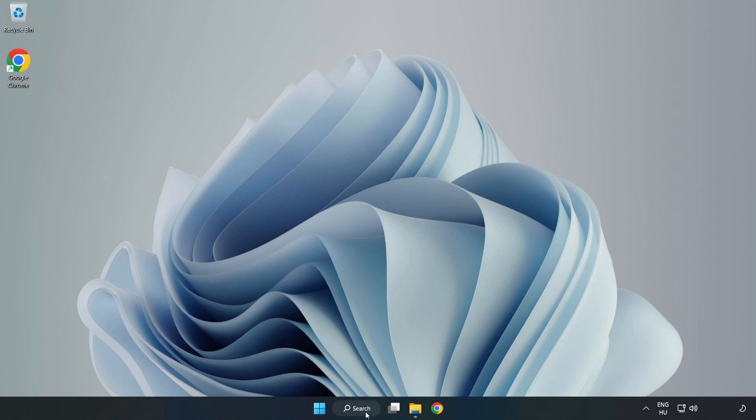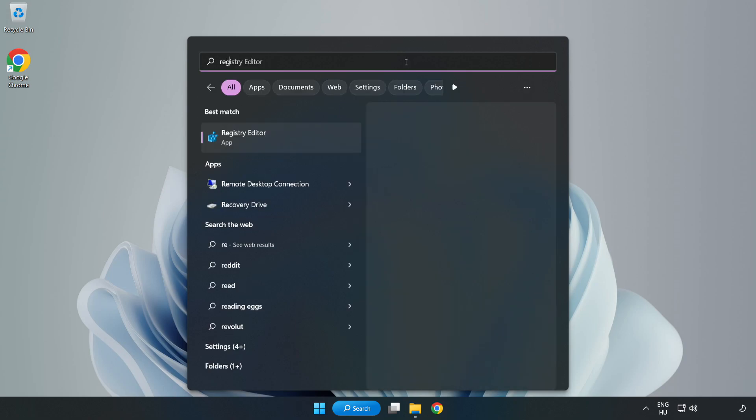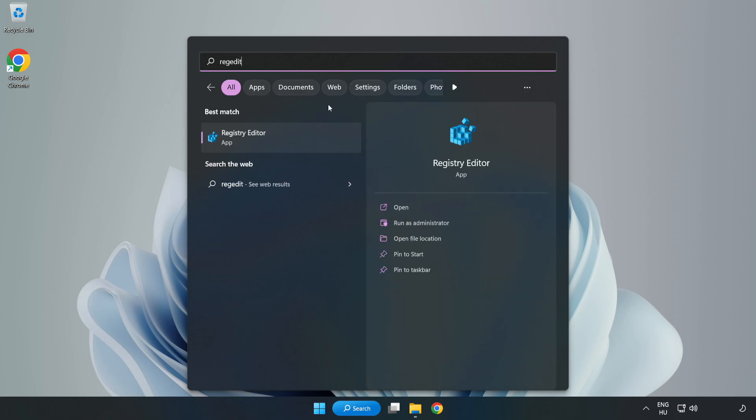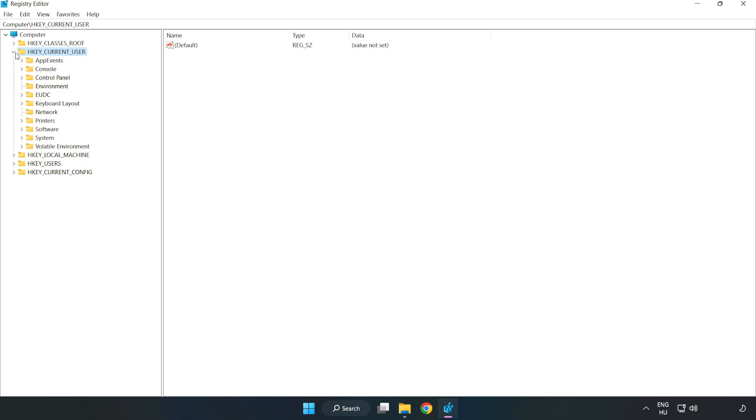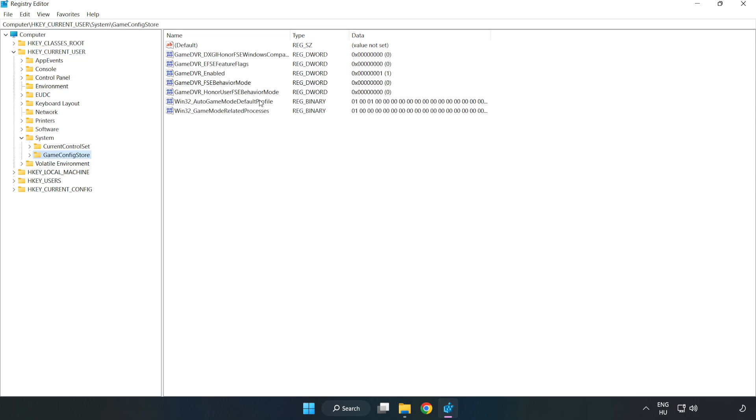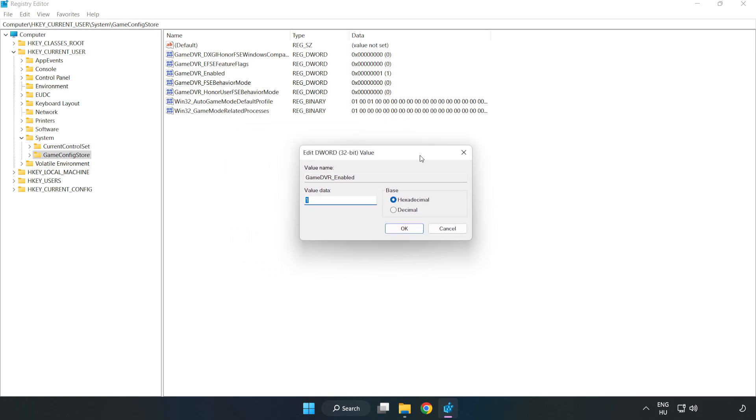Click the search bar and type RegEdit. Click Registry Editor. Navigate to HKEY Current User, System, Game Config Store. Right-click Game DVR Enabled and click Modify. Type 0 and click OK.